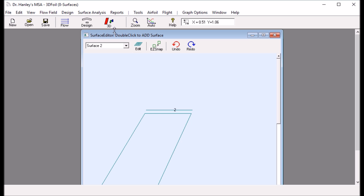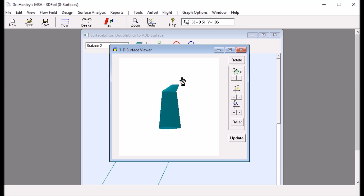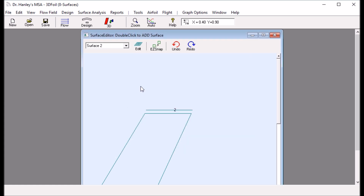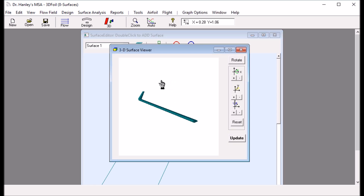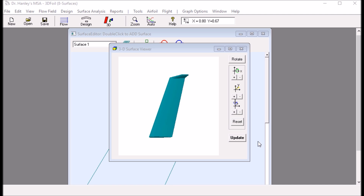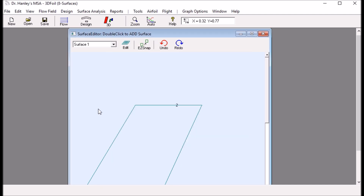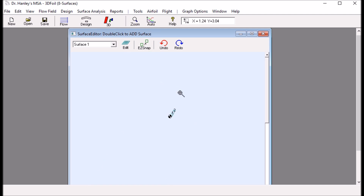Let's take a look. We now see the main wing and the winglet. I want to snap them together, so I click the Easy Snap button, click the winglet, then click the main wing. The winglet snaps to the main wing. We can see they are now together, and this gives us half the wing.